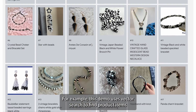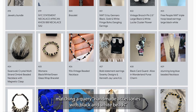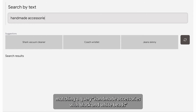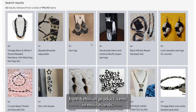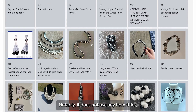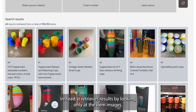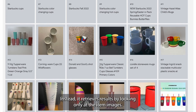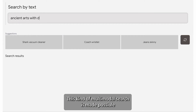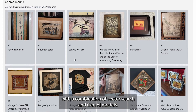For example, this demo uses vector search to find product items matching the query 'handmade accessories with black and white beads' from 6 million product items in milliseconds. Notably, it does not use any item titles, descriptions, or tags for the search. Instead, it retrieves the results by looking only at the item images. This kind of multi-modal search is made possible with a combination of vector search and generative AI models.